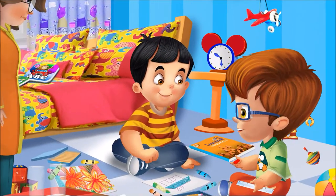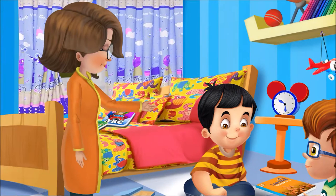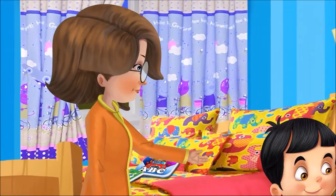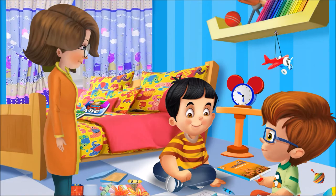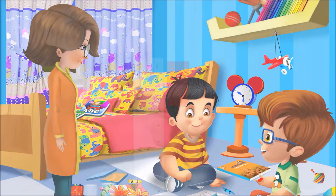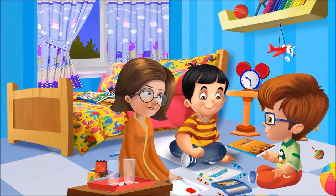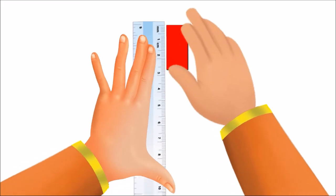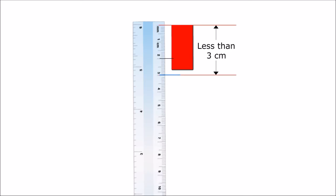Neil tries to measure the eraser himself. Sid's mother asks what happened and if she can help. Neil asks auntie to tell him how to measure the length of the eraser. Mother Ria replies of course, and explains: if you observe carefully, the length of this eraser is more than two centimeters but less than three centimeters.